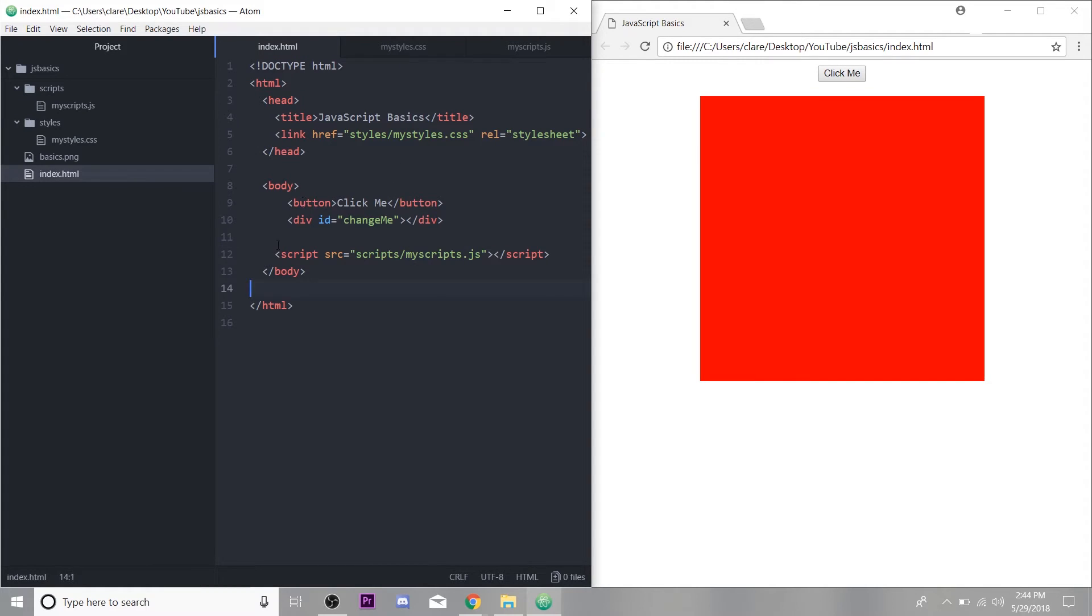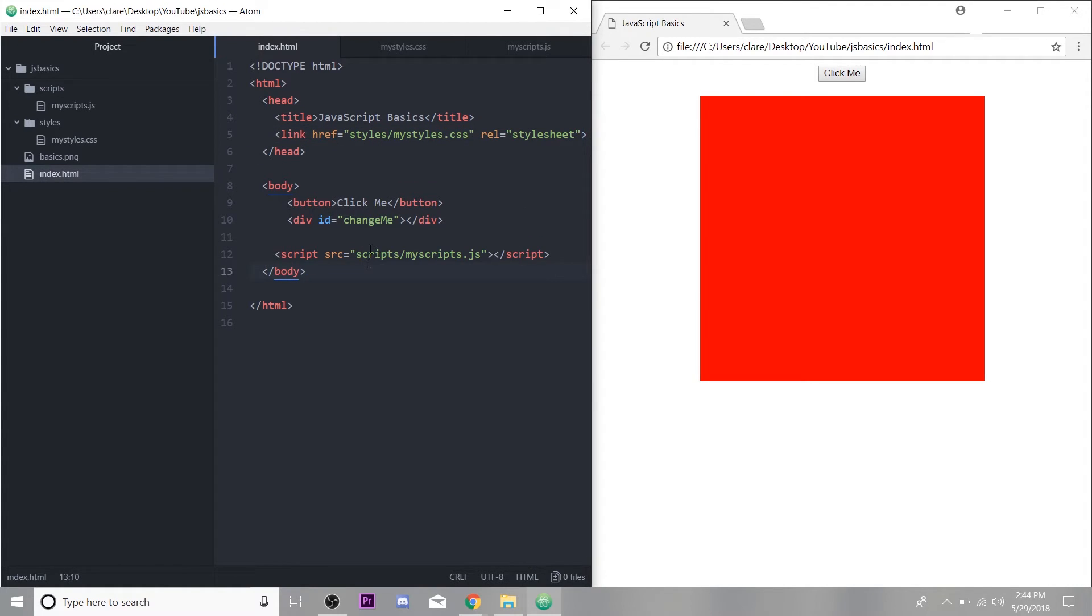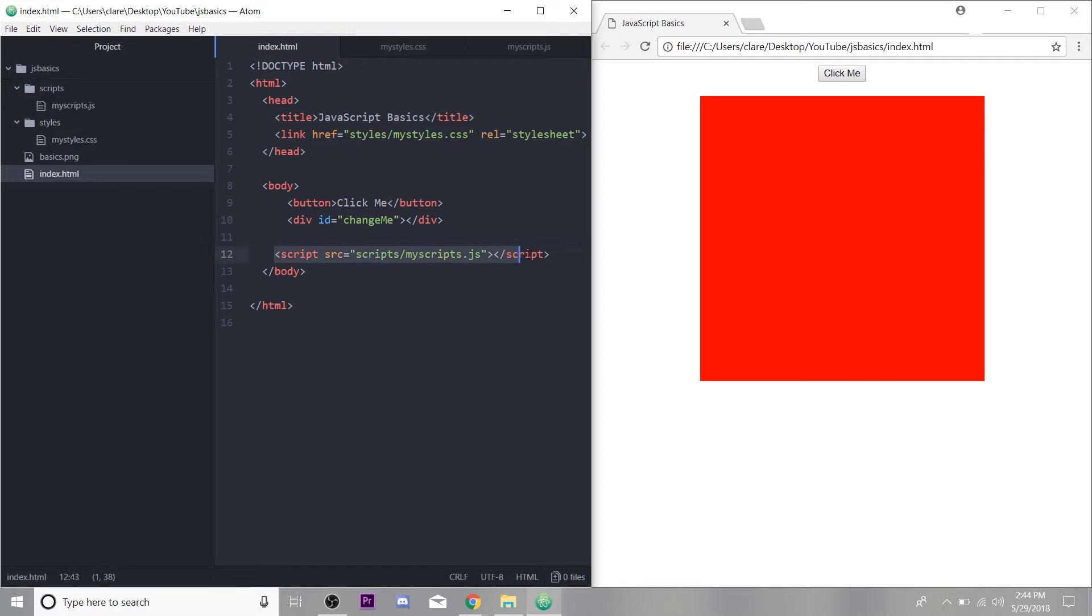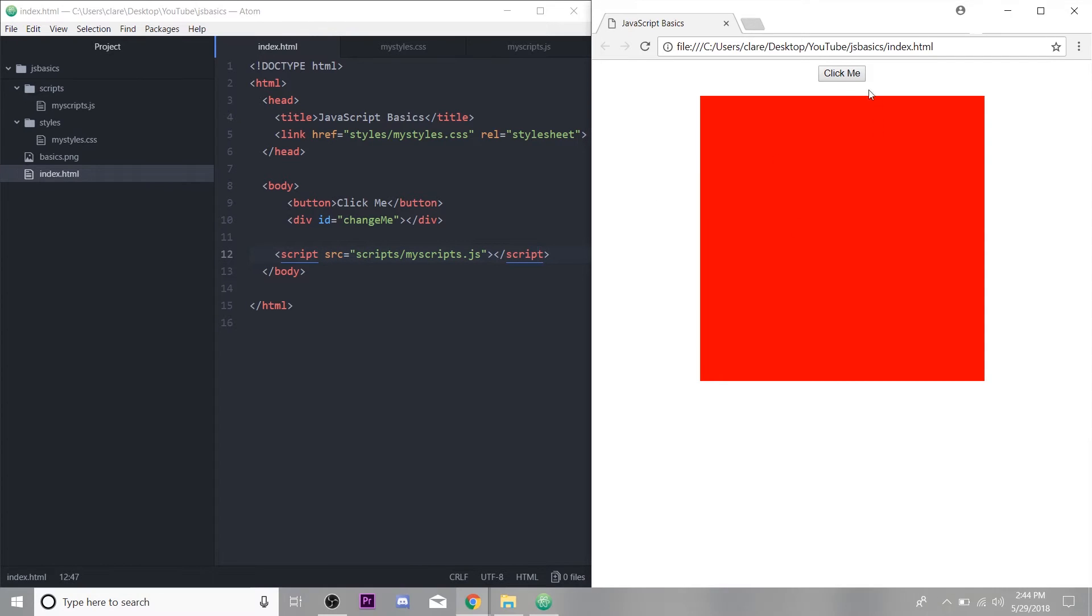And you load a script at the bottom of your body tag as opposed to in the head tag, because typically, you're going to be referring to your HTML down here and some JavaScript will load with the page and you want it to be after things that it's referring to. So just a standard practice to load your script in the bottom and it uses a source attribute as opposed to href. But here's our page. It's just a non functional button with a box.